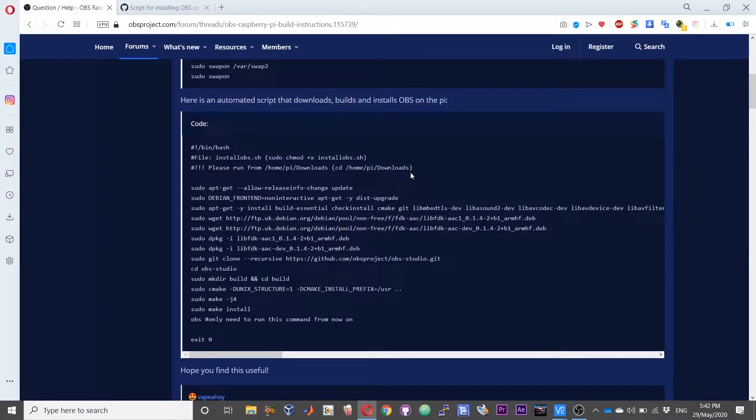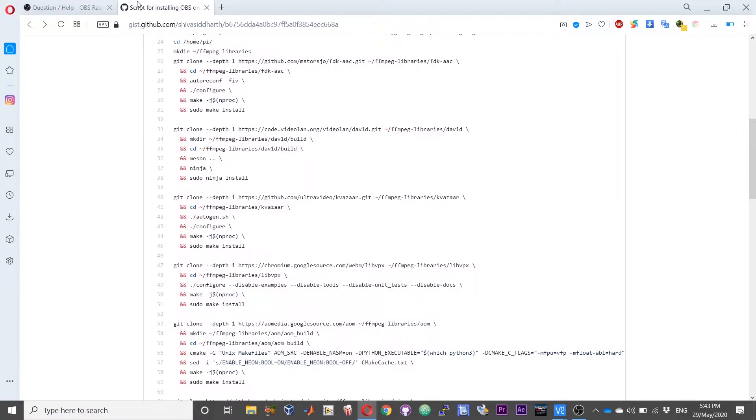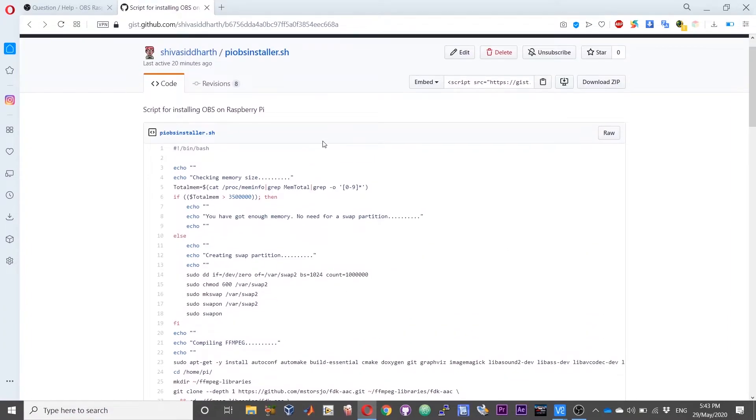Another slight modification I have made is I have removed the dist upgrade command. Currently you would be using some other distribution of Raspberry Pi and this dist upgrade can break your existing installation and some other programs that you would be running on your current distribution. So I have skipped the dist upgrade command in my script.